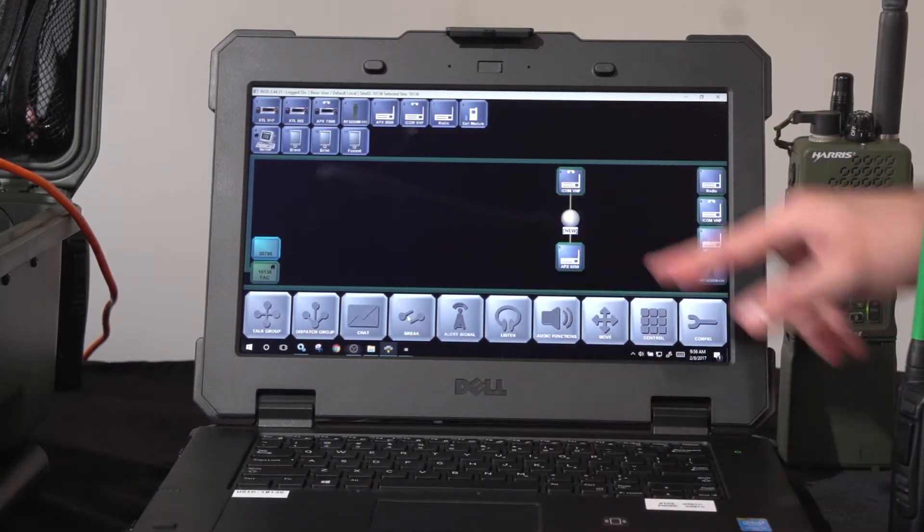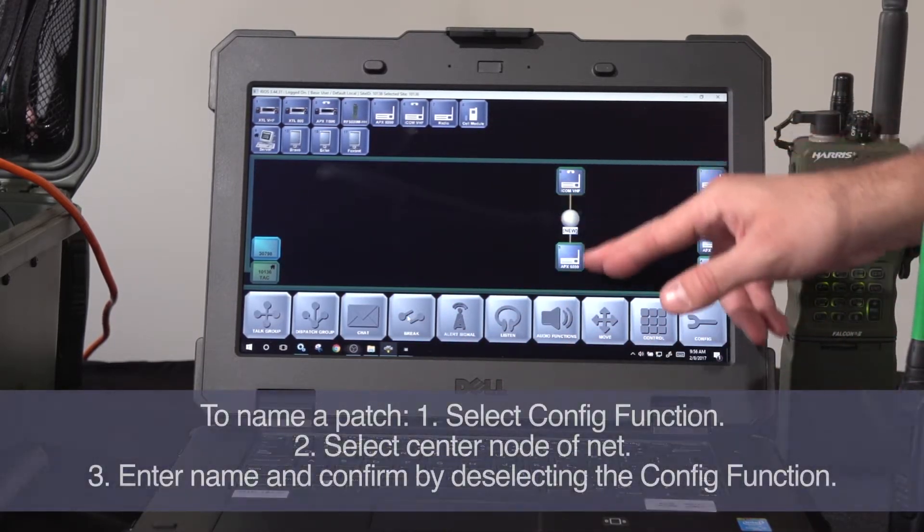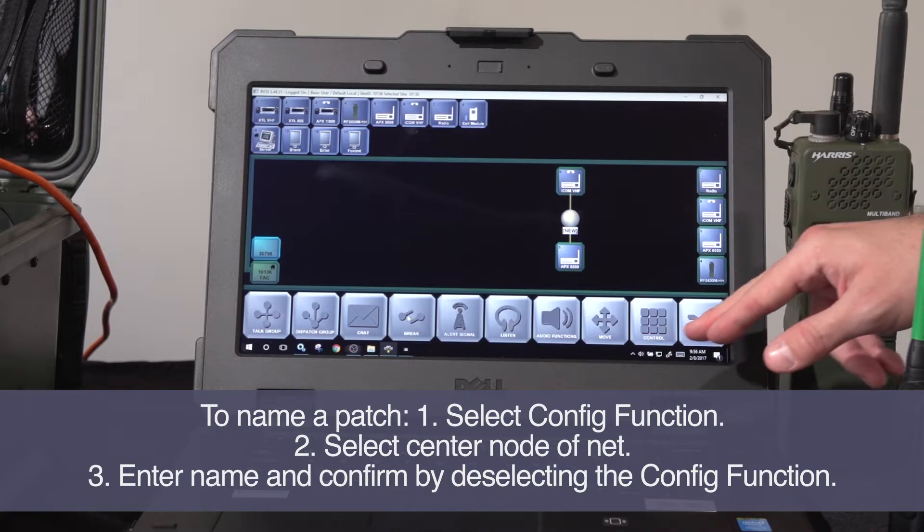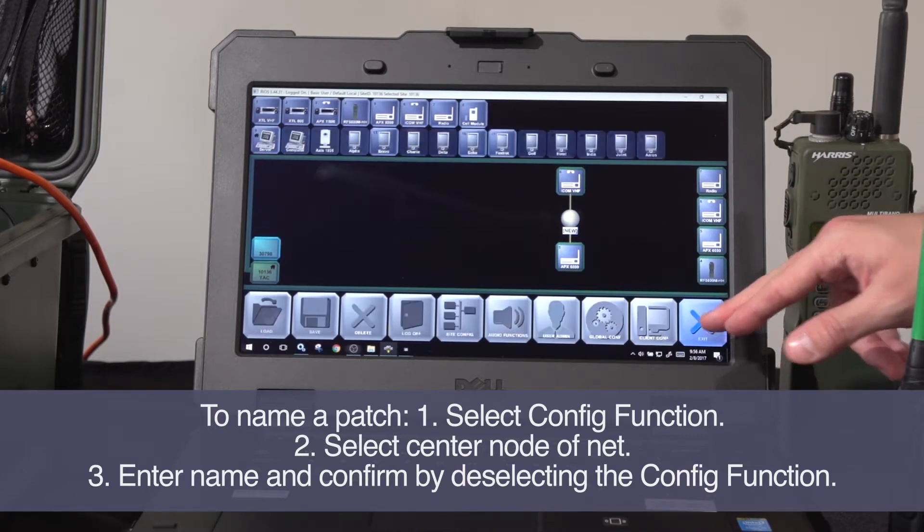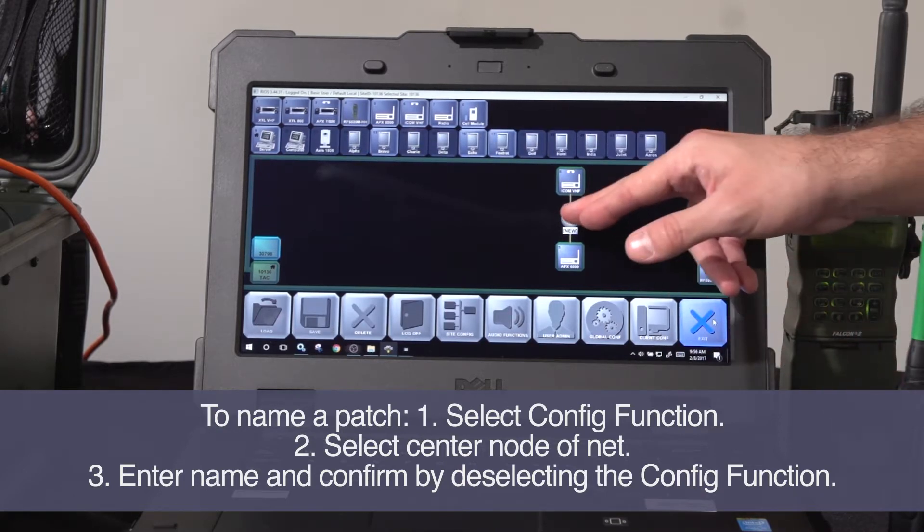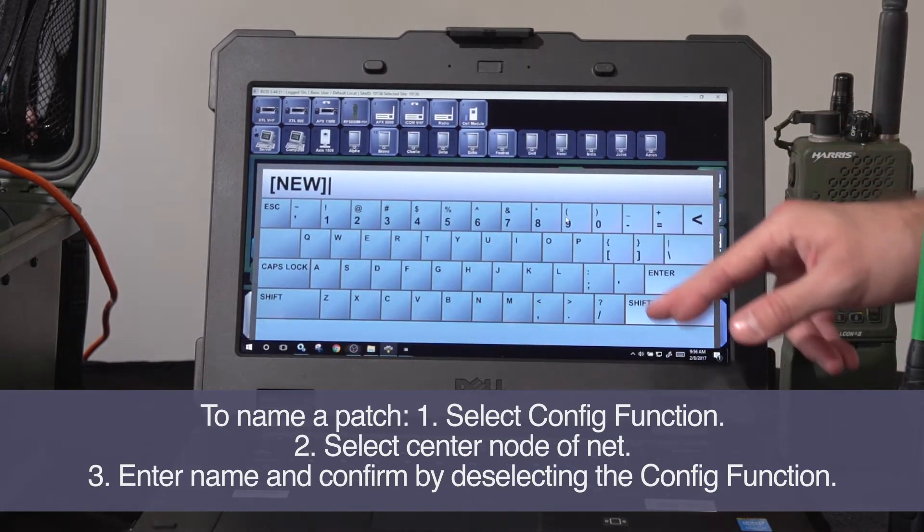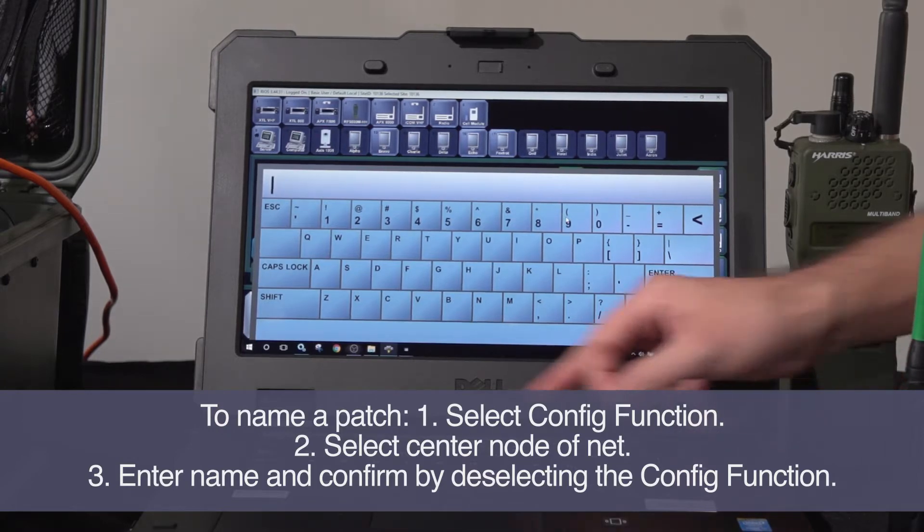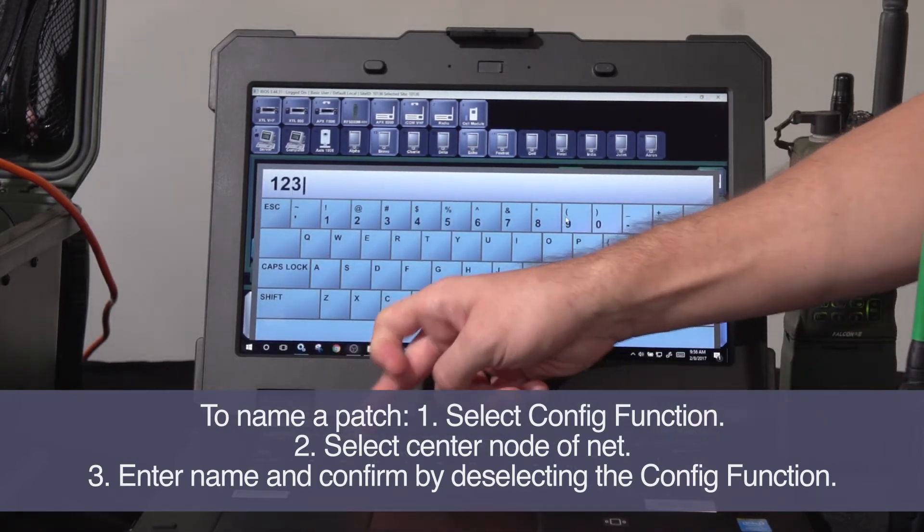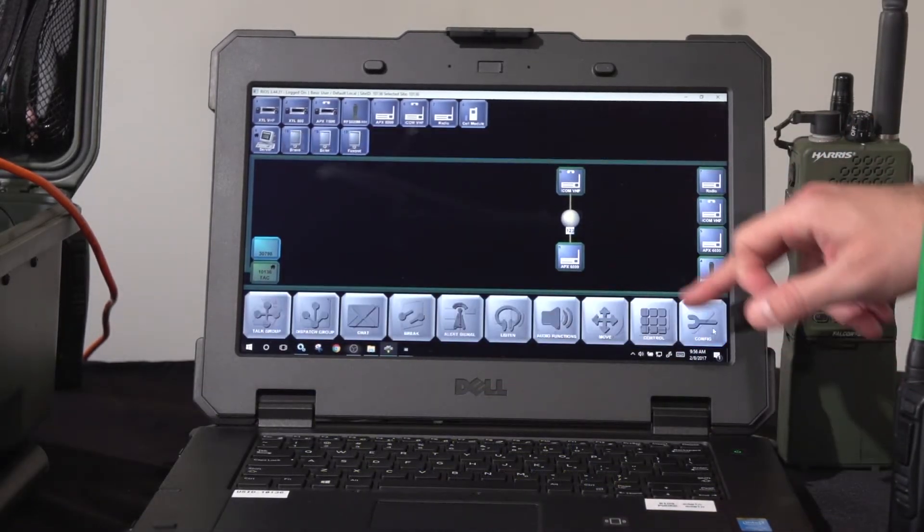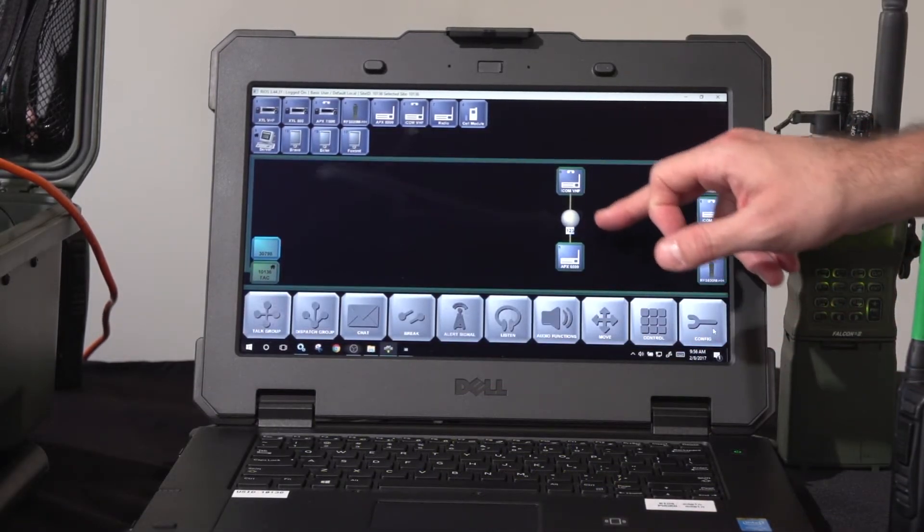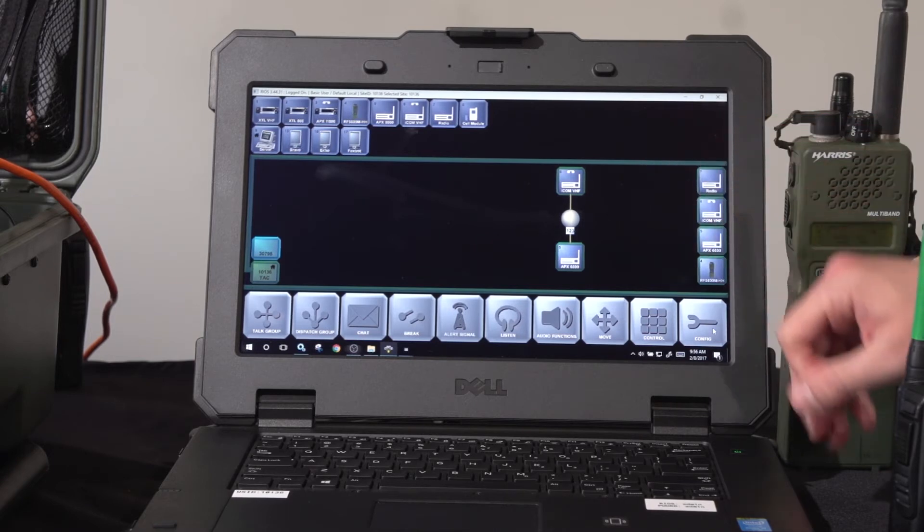I can also name the patch using my configuration function first, pick the net, input a name, and it's shown within the net.